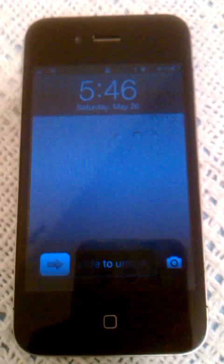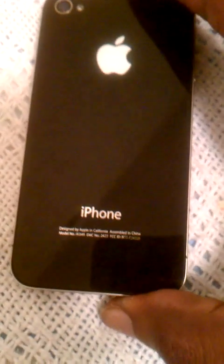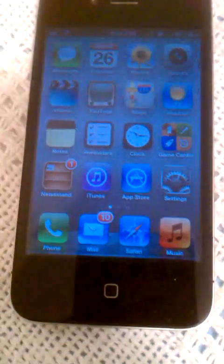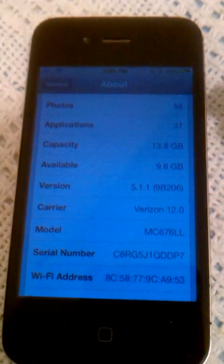Hey, what's up everybody, I'm back with another video. Today I'm doing a video on the iPhone 4 — iPhone 4 with Verizon, 16 gigabytes, and I got no memory card slot. Let me show y'all, and I do have Siri installed. I'll show you what version I am on.